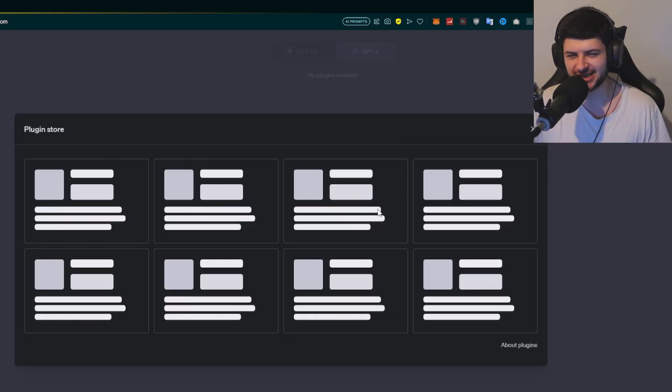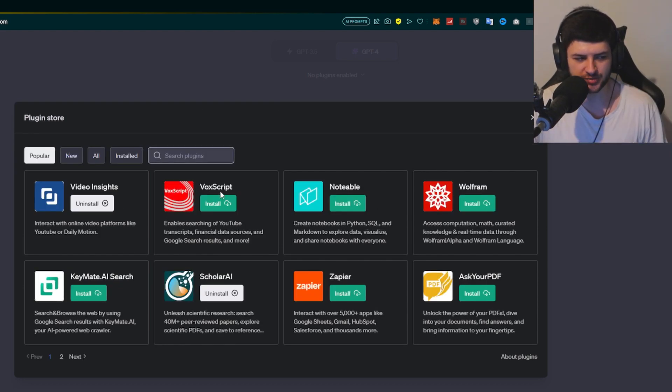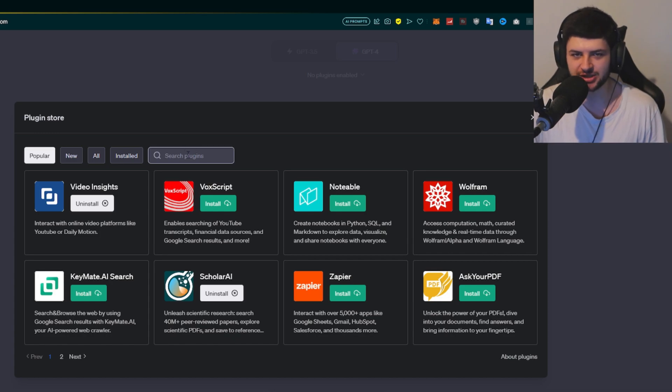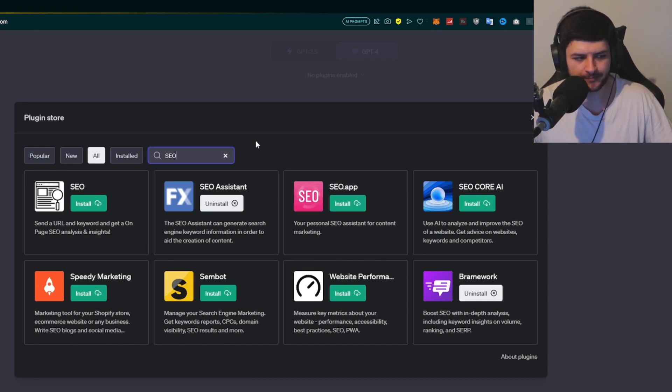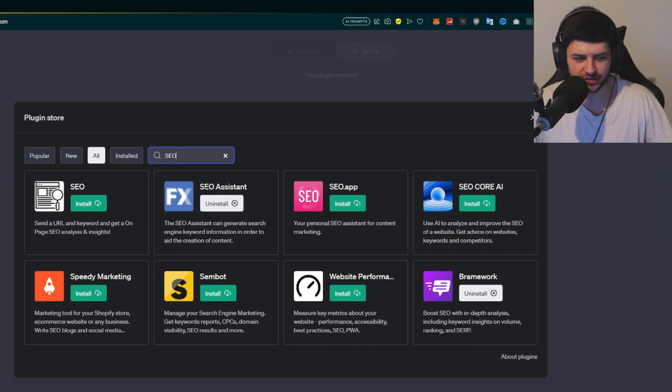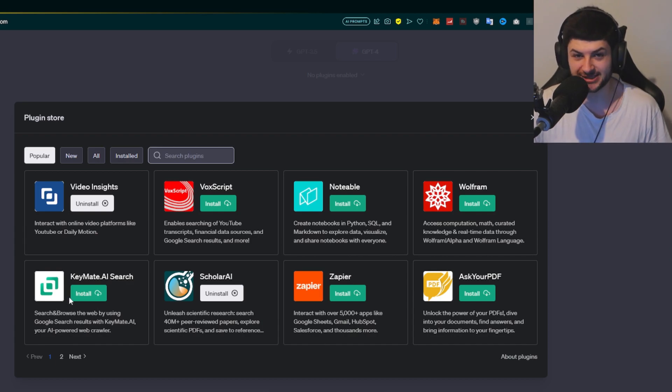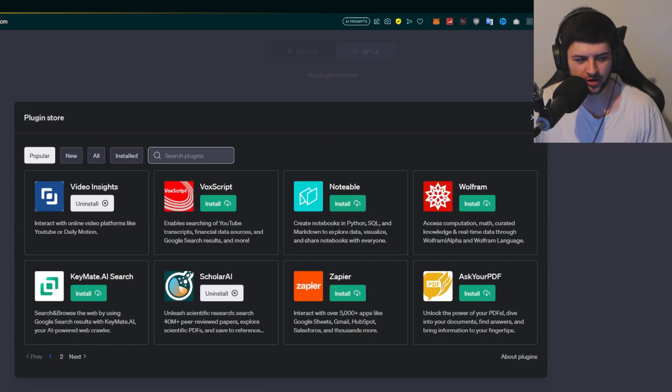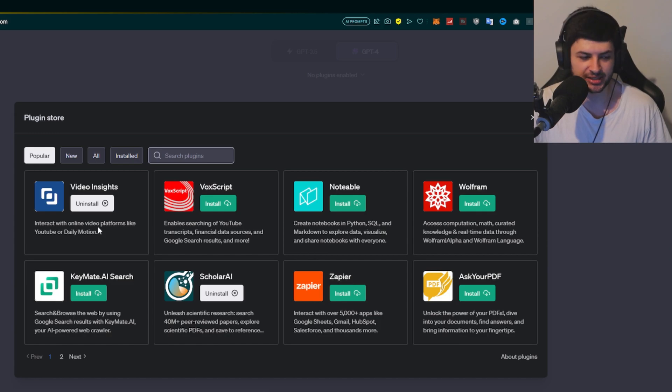When we click on plugin store, it takes a few moments to load because it's obviously syncing with ChatGPT store, but this will pull all of the available plugins we have to download. There's a little search box, which is quite nice. We can look for a particular keyword to try and find what we're looking for. I could type in SEO and it'd come up with all the plugins that are based around SEO. You can also click on popular, which will filter the ones that people are most frequently using or they seem to like. So there's some pretty cool ones here, like to create notebooks, search YouTube video transcripts, financial data sources, and Google search results, video insights to interact with online video such as YouTube or Dailymotion content, and some really cool plugins like PDF ones.